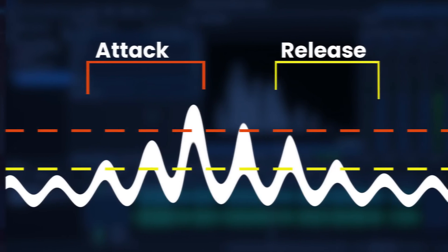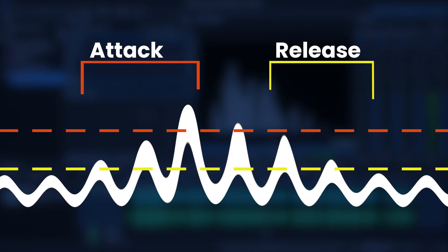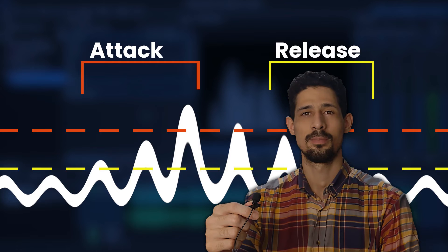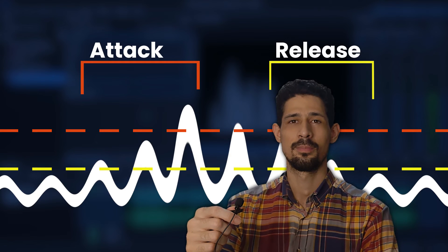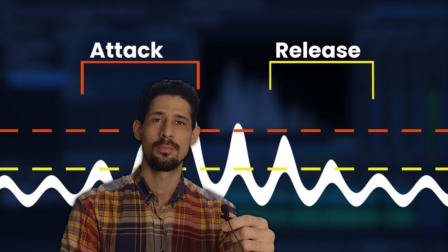Moving on to the attack and release. Attack determines how quickly the limiter starts to reduce the level of the audio signal once it exceeds the threshold. A shorter attack time means the limiter reacts more quickly to sudden increases in volume.